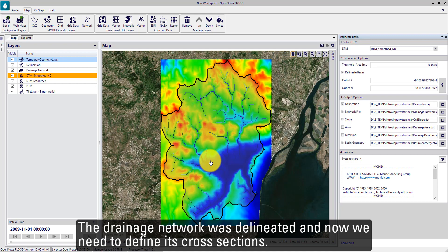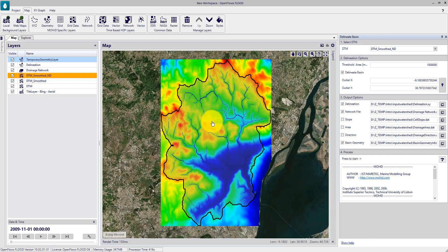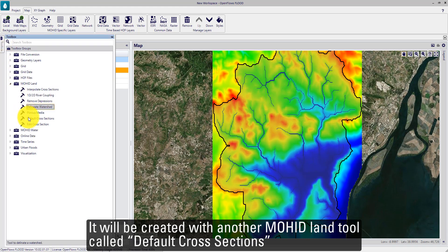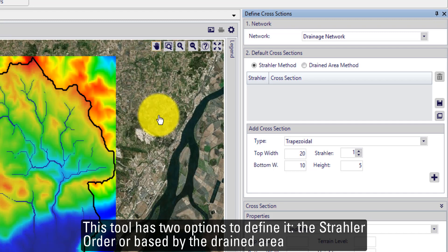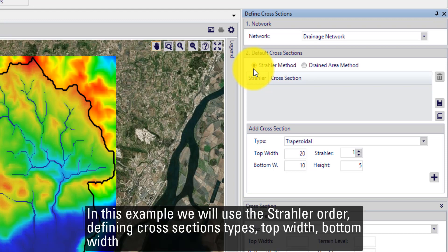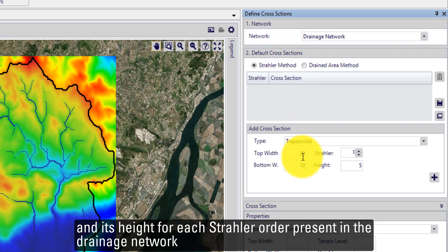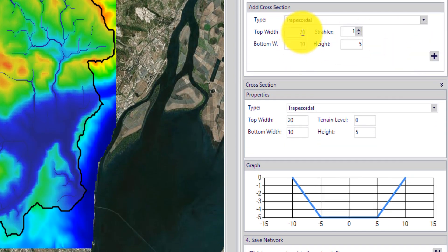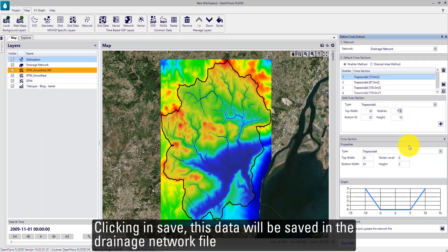The drainage network has been delineated and now we need to define its cross sections. This will be created with another MOHID Land tool called Default Cross Sections. This tool has two options to define cross sections: the Strahler method or based on the drainage area. In this example, we use the Strahler order, defining cross-section types, top width, bottom width, and height for each Strahler order present in the drainage network. Clicking Save, this data will be saved in the drainage network file.